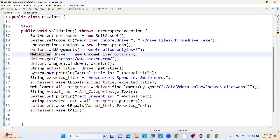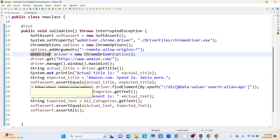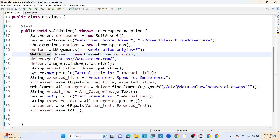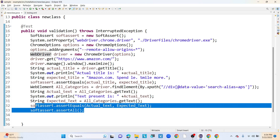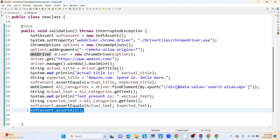With soft assert you can see it is executing the remaining lines of code even after a validation failure — whereas earlier with hard assert it was failing and terminating immediately. In the soft assert scenario it does not terminate when a failure occurs; it executes all remaining lines of code and only at the end makes the overall assertion. This is the main difference between hard assert and soft assert.